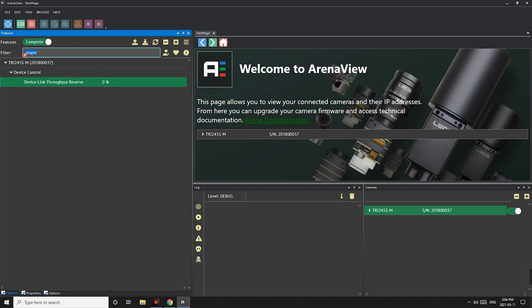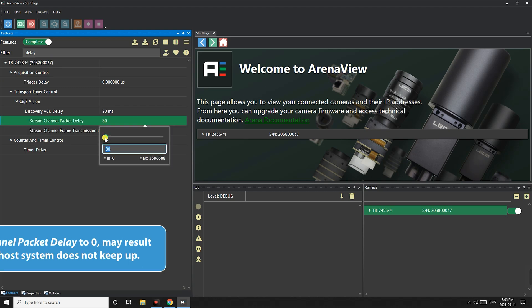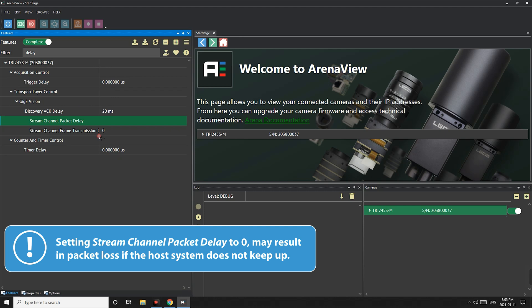The second setting to change is stream channel packet delay and set that to 0. Again though be careful as without any delay between packet deliveries can result in packet loss if the host system does not keep up.